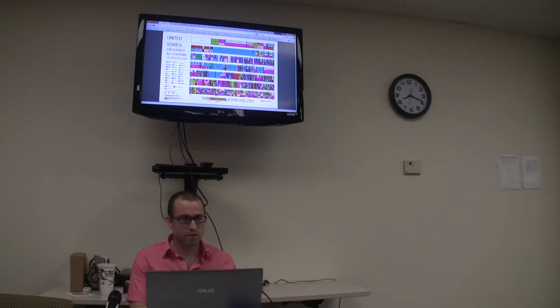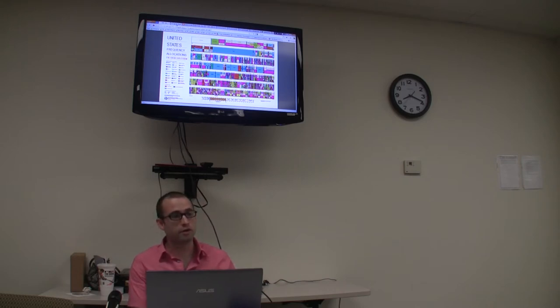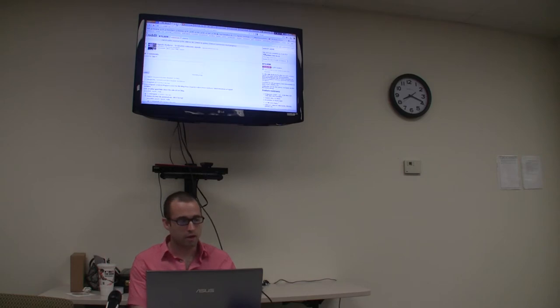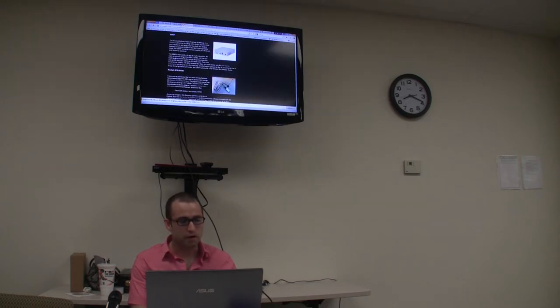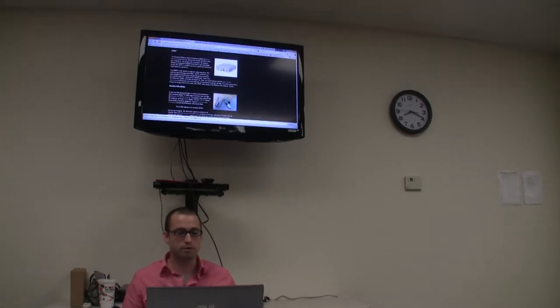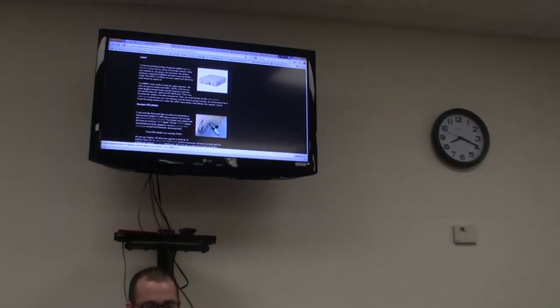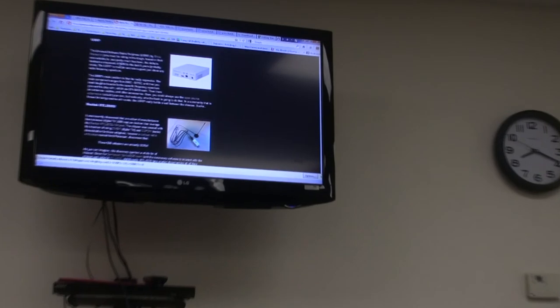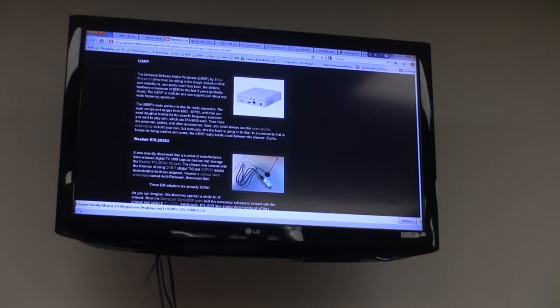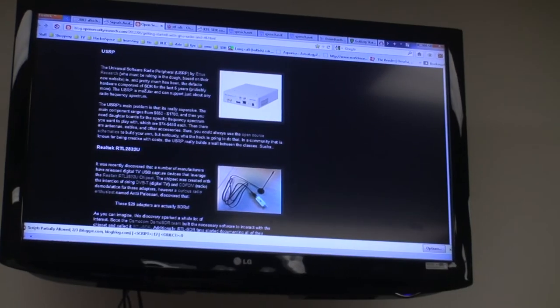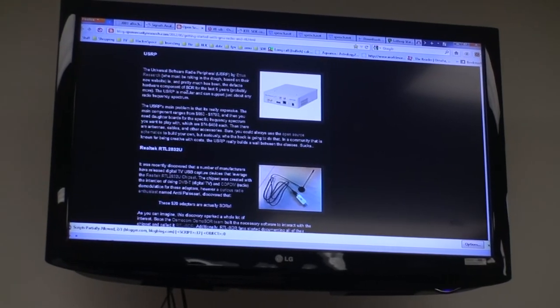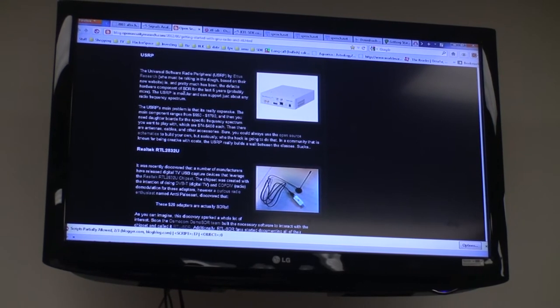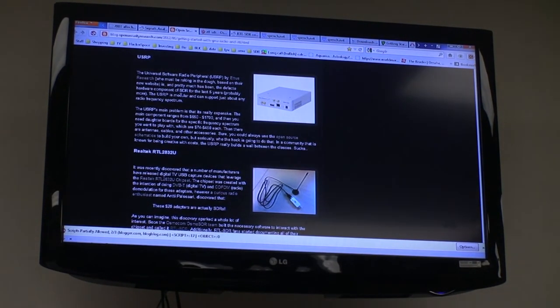Basically what got me interested in the idea of SDR is that it used to be about seven hundred dollars to play. You had to buy one of these things called a universal software radio peripheral. It was up to seventeen hundred bucks to have one of these things. So kind of a high cost of entry to play with this kind of thing.